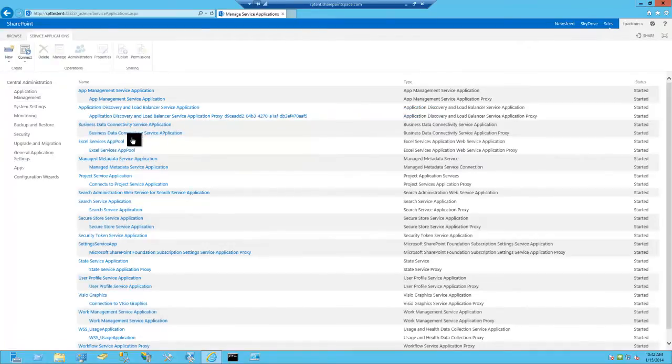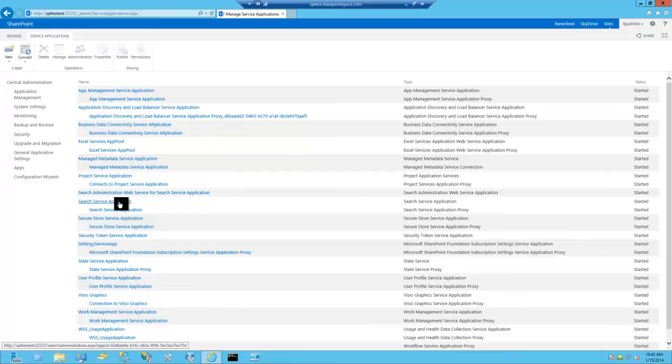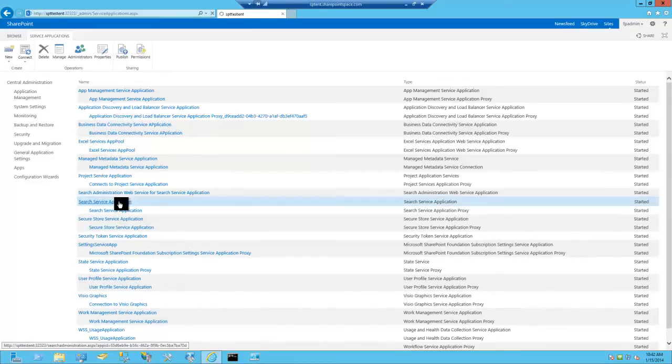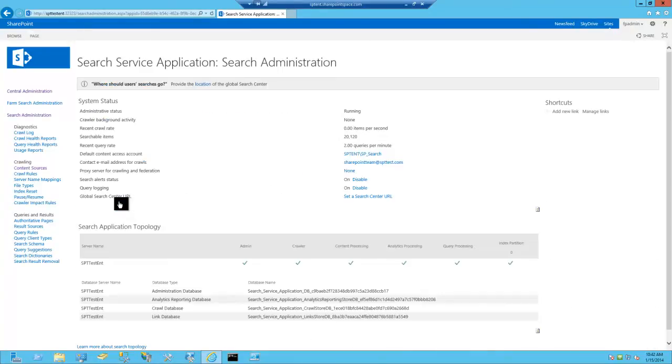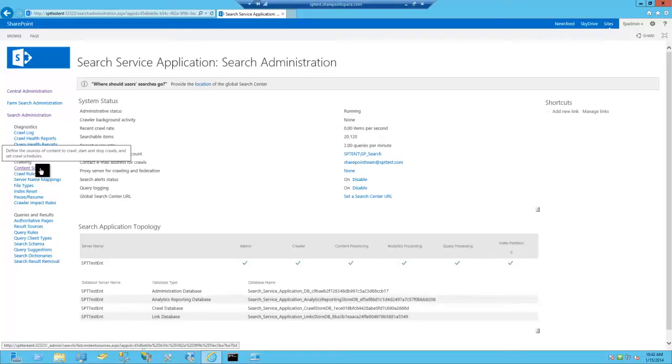And under here, we're going to find search service application. Click that. Then come over to content sources on the left. Click that.